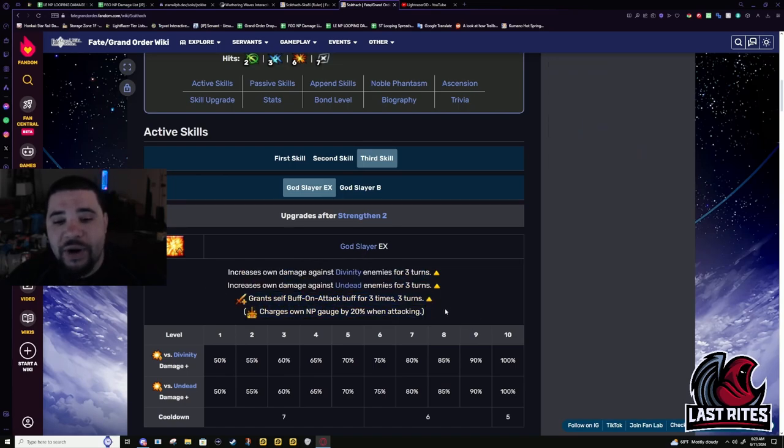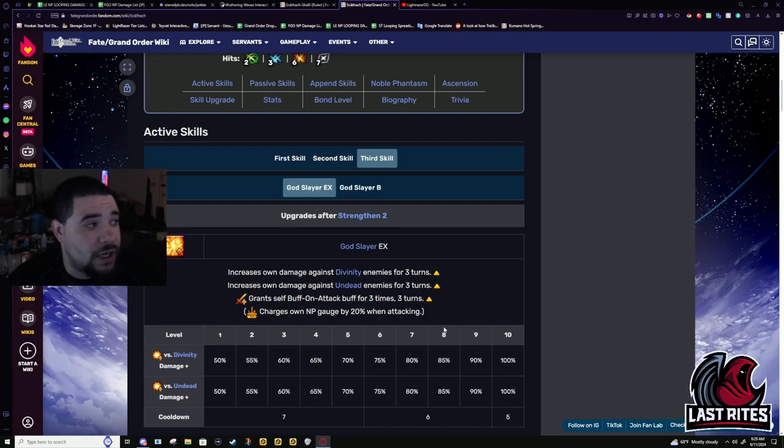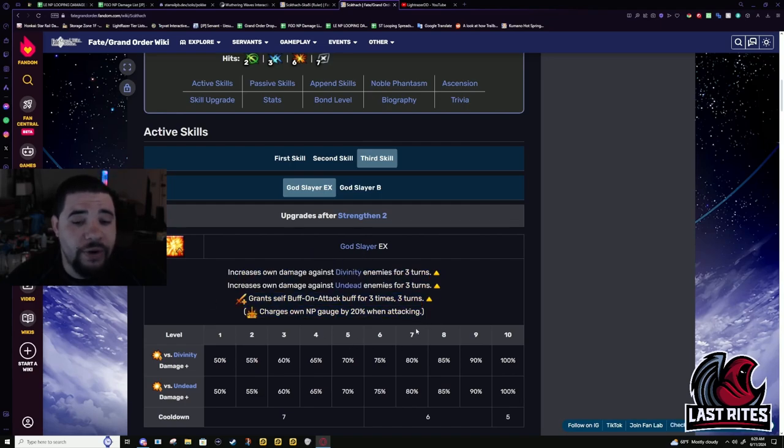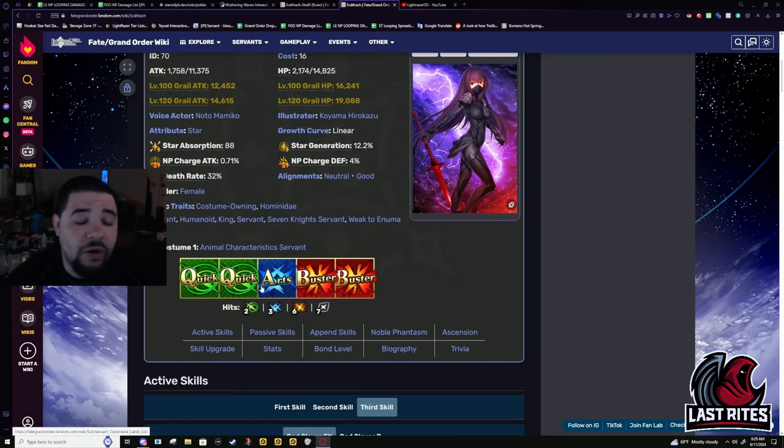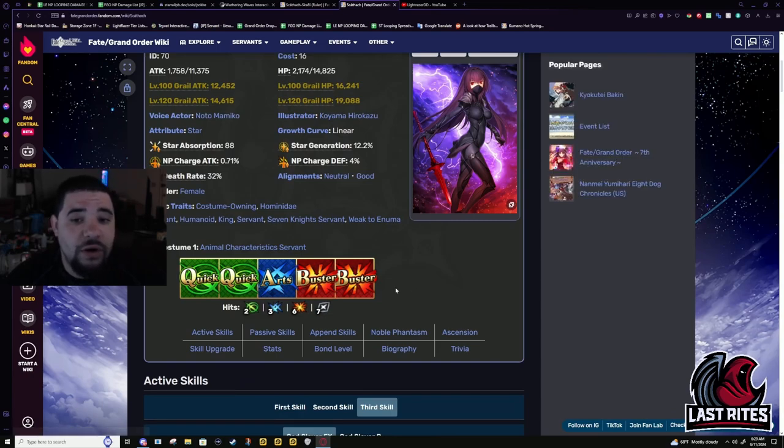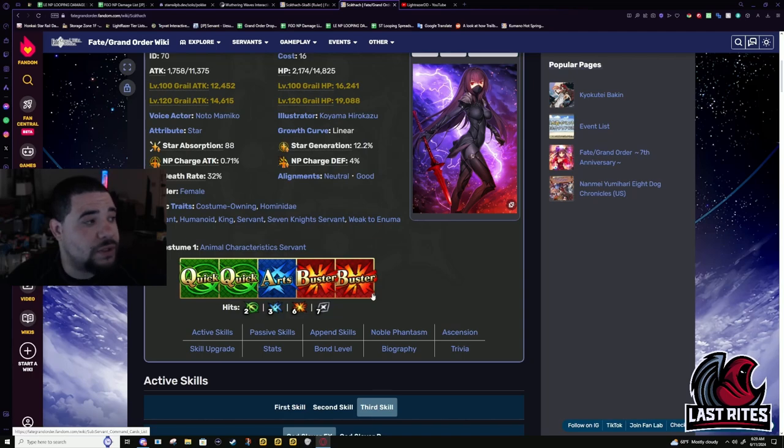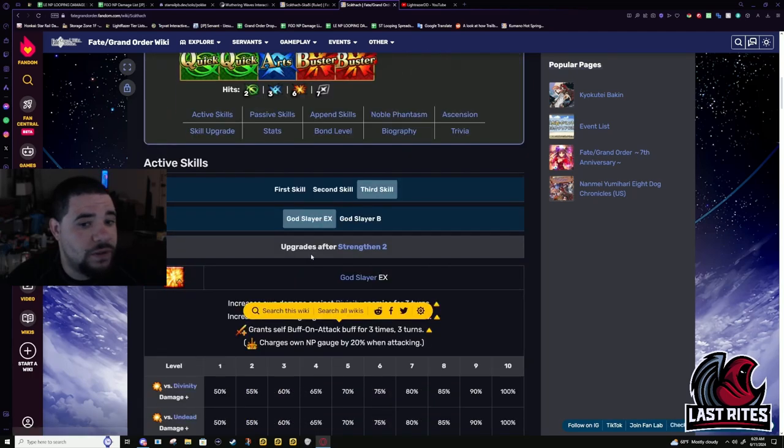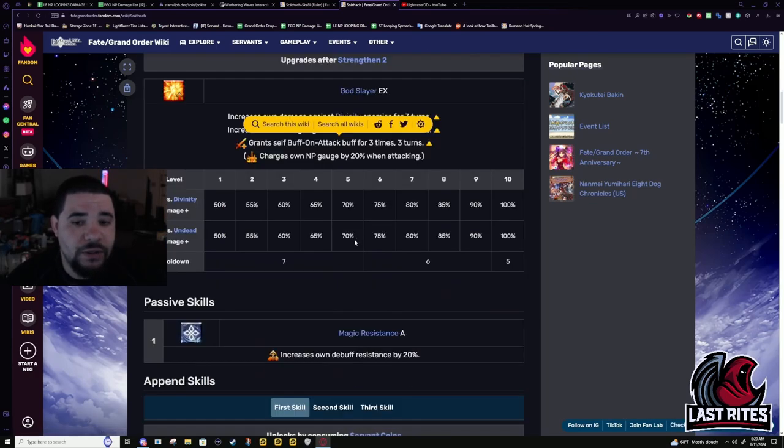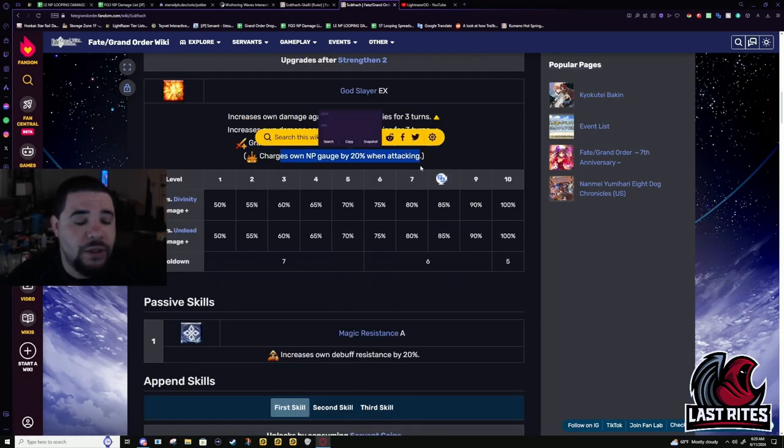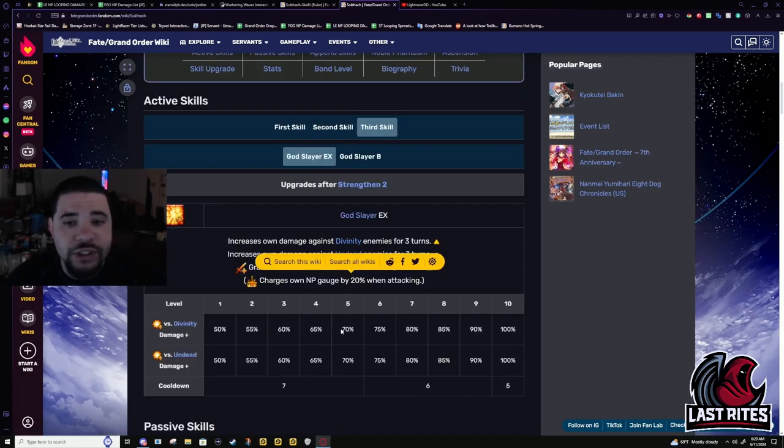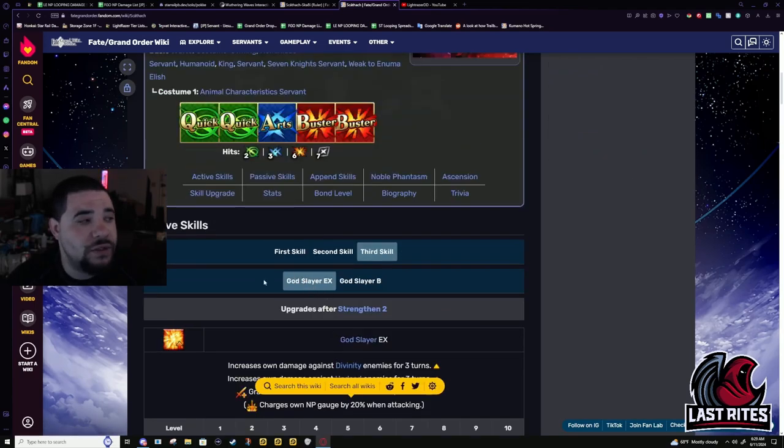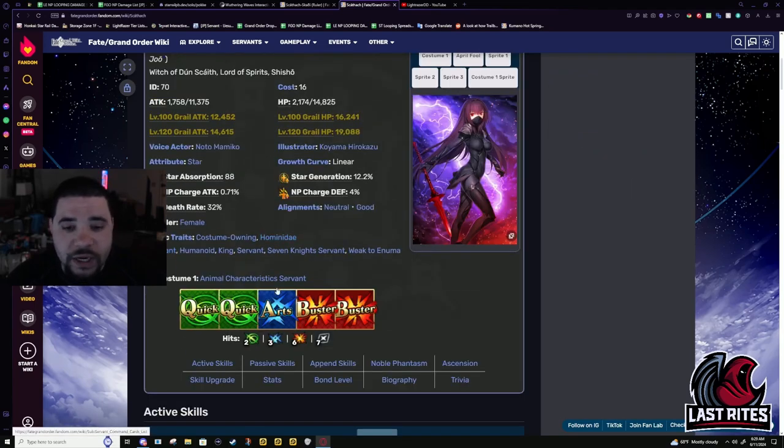And then as a cherry on top. Every time she attacks, like Taigong Wang, she will get 20 battery instead of the 10 he has. Like I said originally, when she came out, her best NP gain chain was Arts Buster Buster and then followed by Extra Attack. This makes it so her Buster card actually gen NP outside of the weird shit.